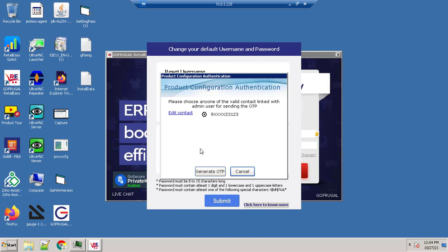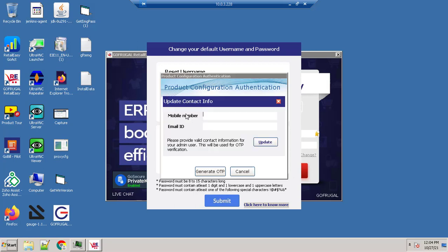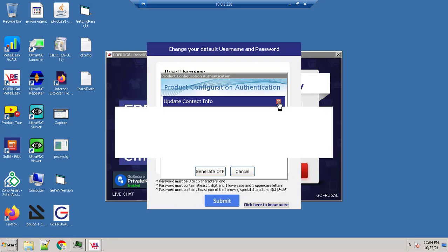Now check the number that you wanted to receive the OTP. If the contact detail is not valid, click on edit contact, update the contact details, and click on update.